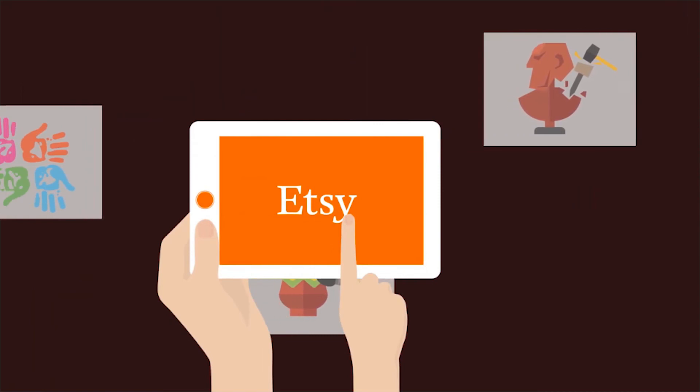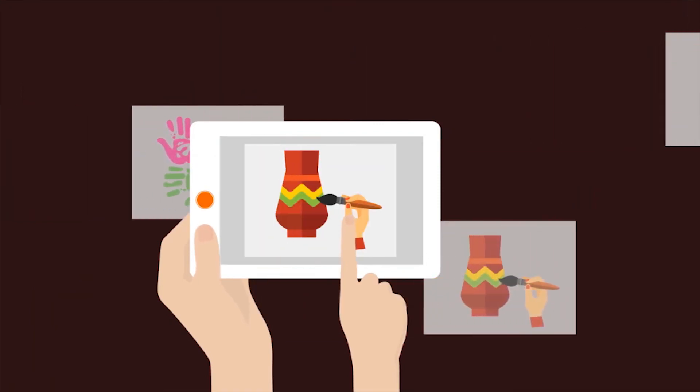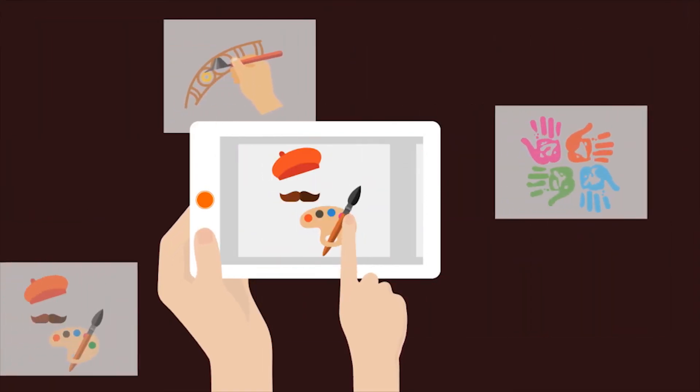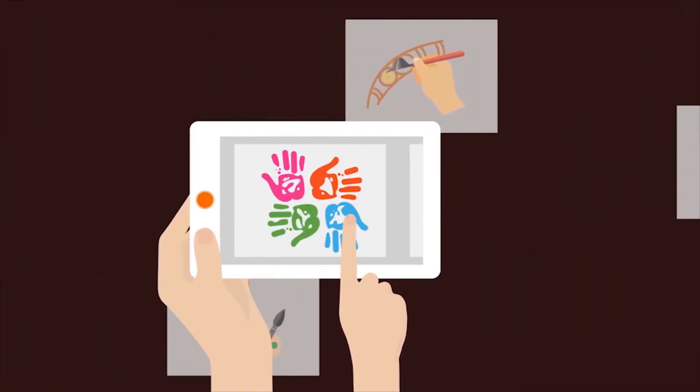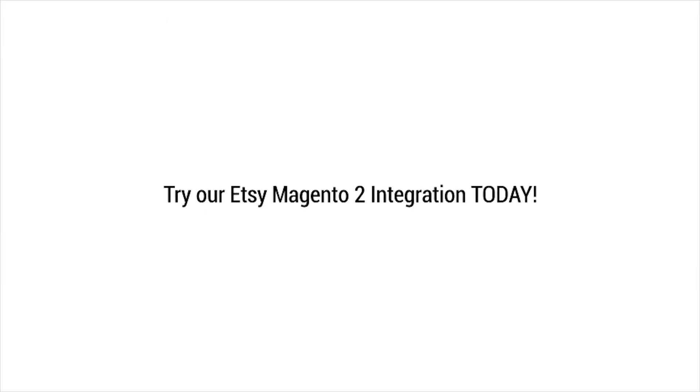So, start selling your handmade, vintage, custom and unique products on the Etsy marketplace from a single centralized platform without any hassle. Try our Etsy Magento 2 integration today.